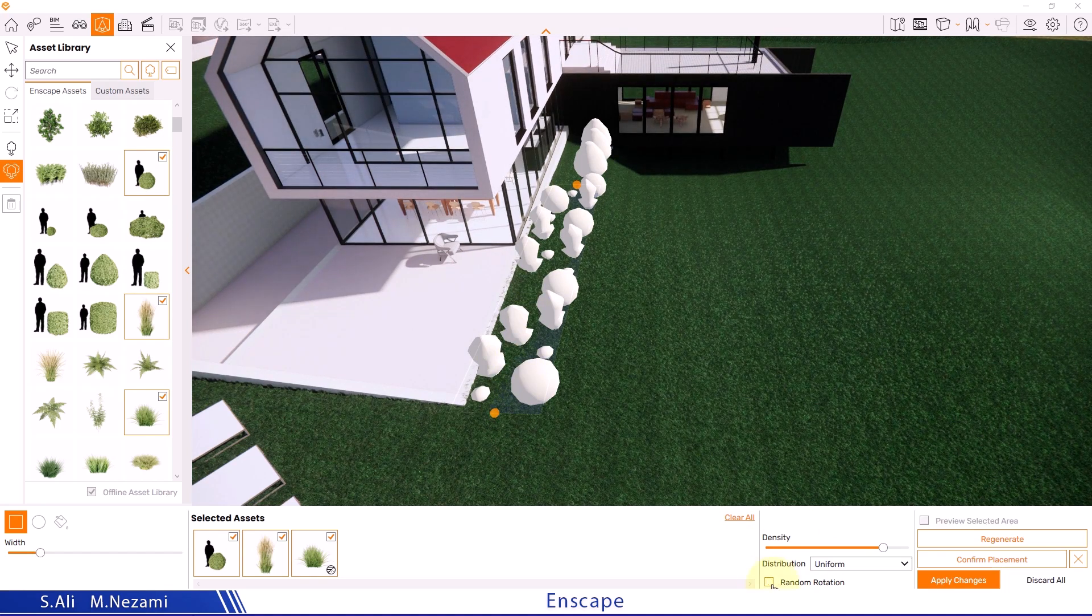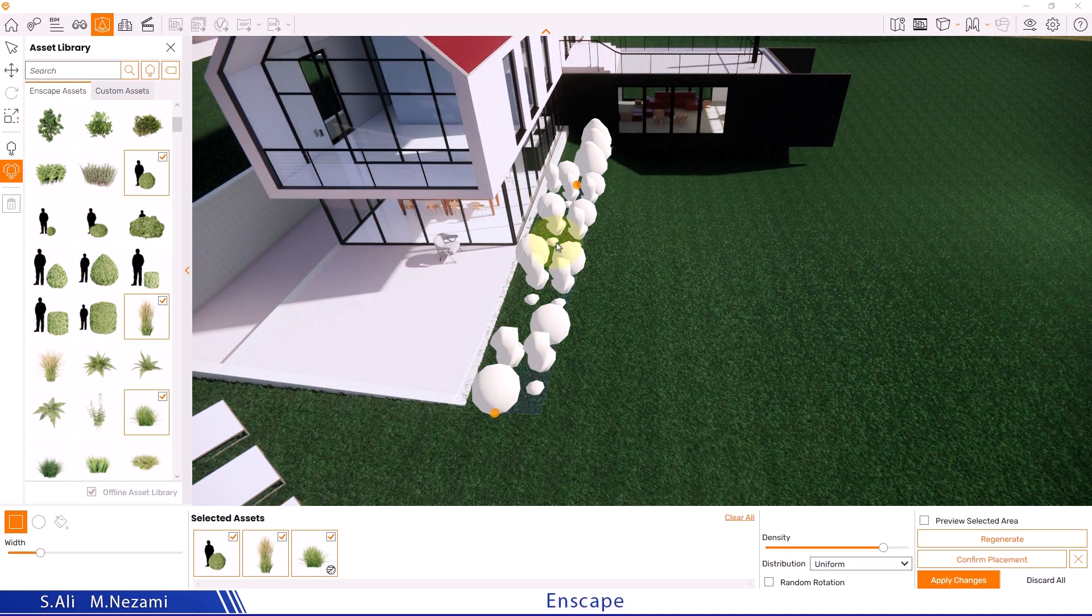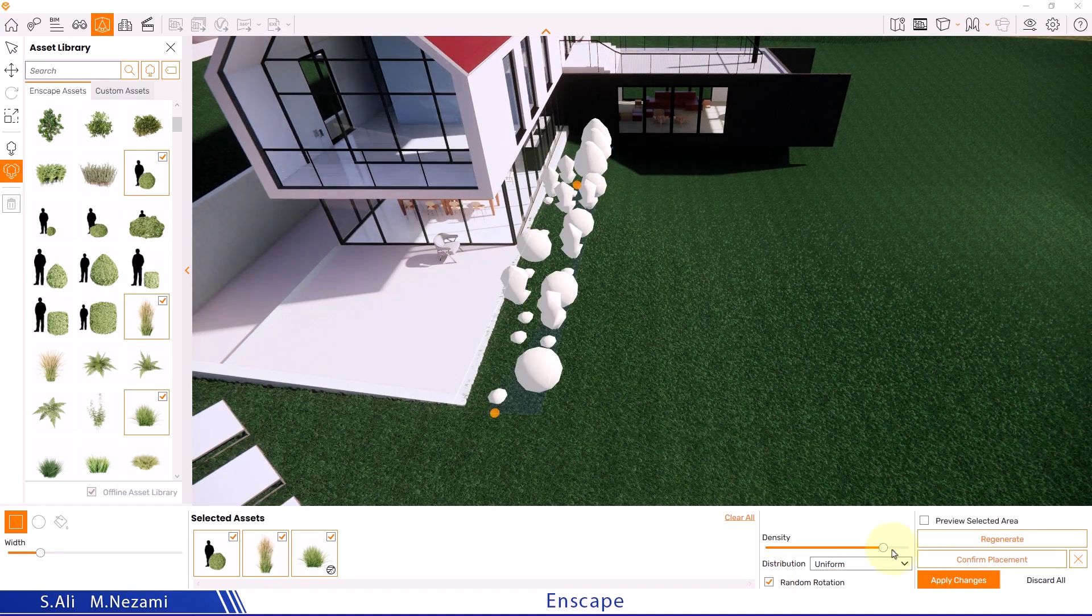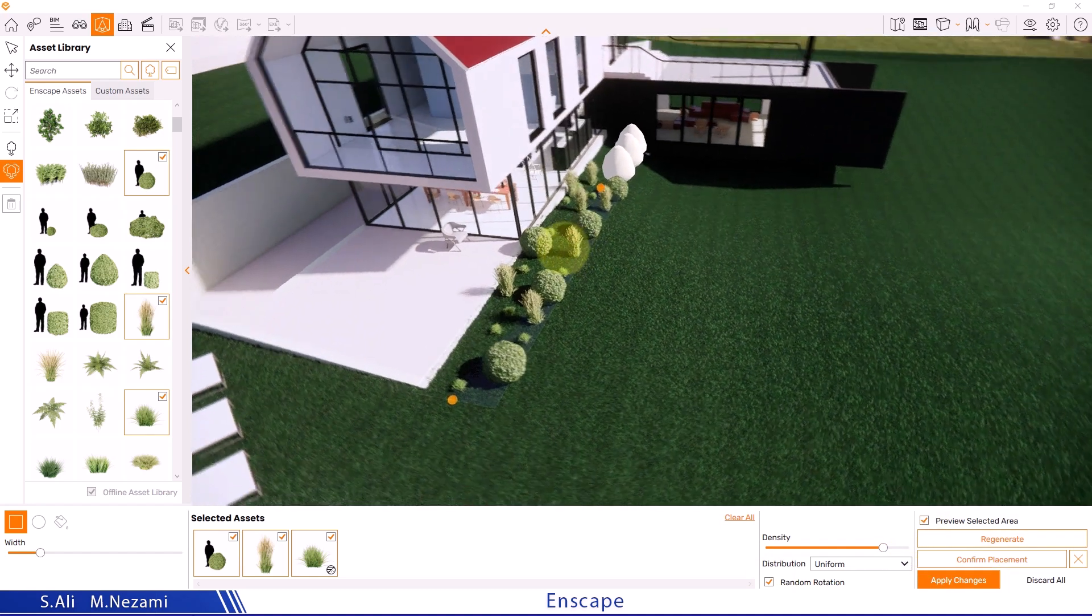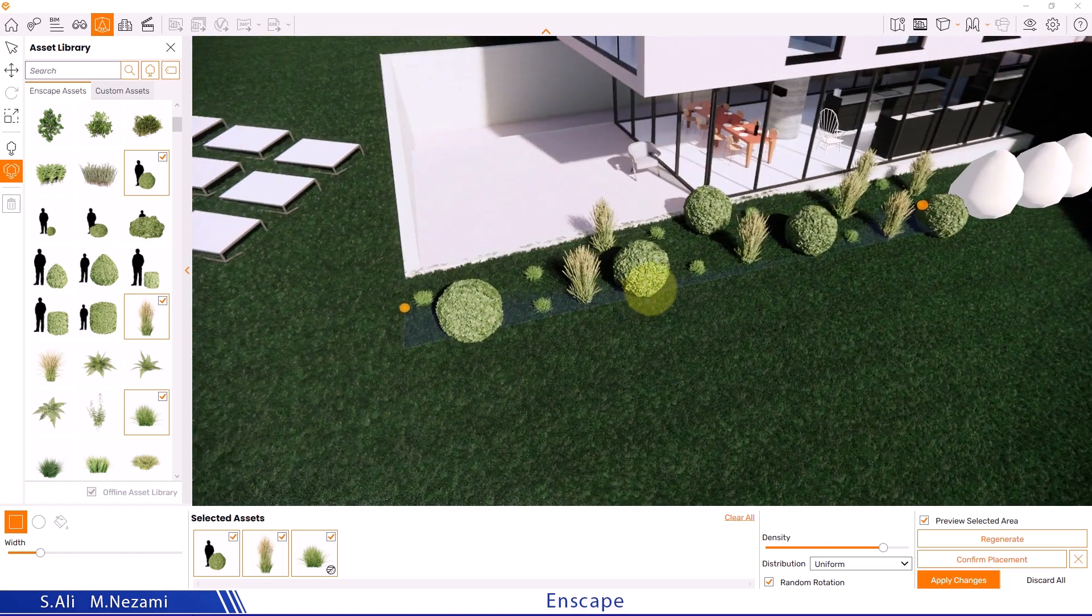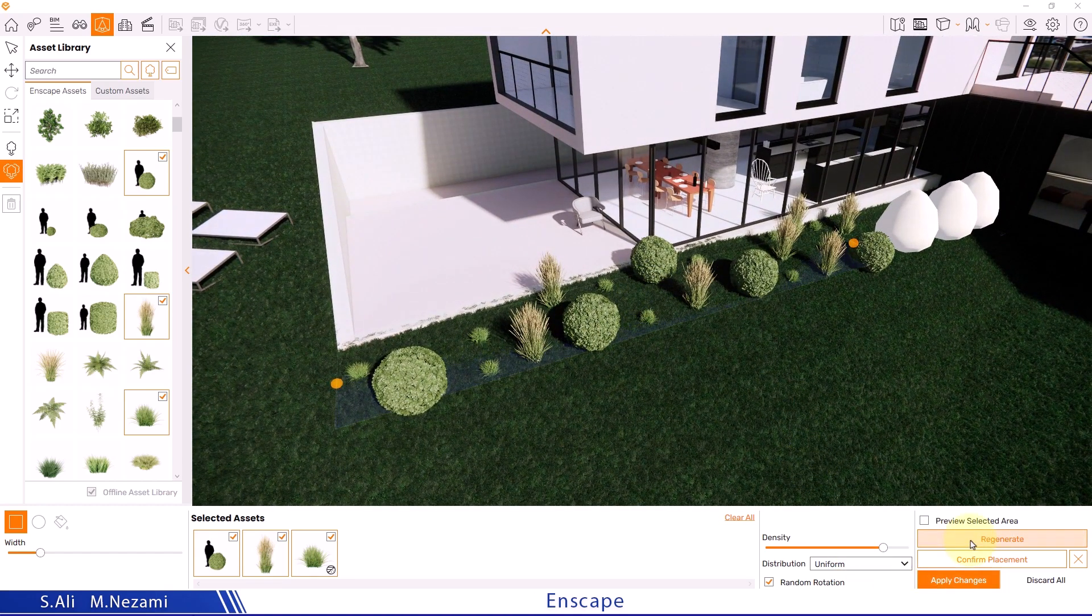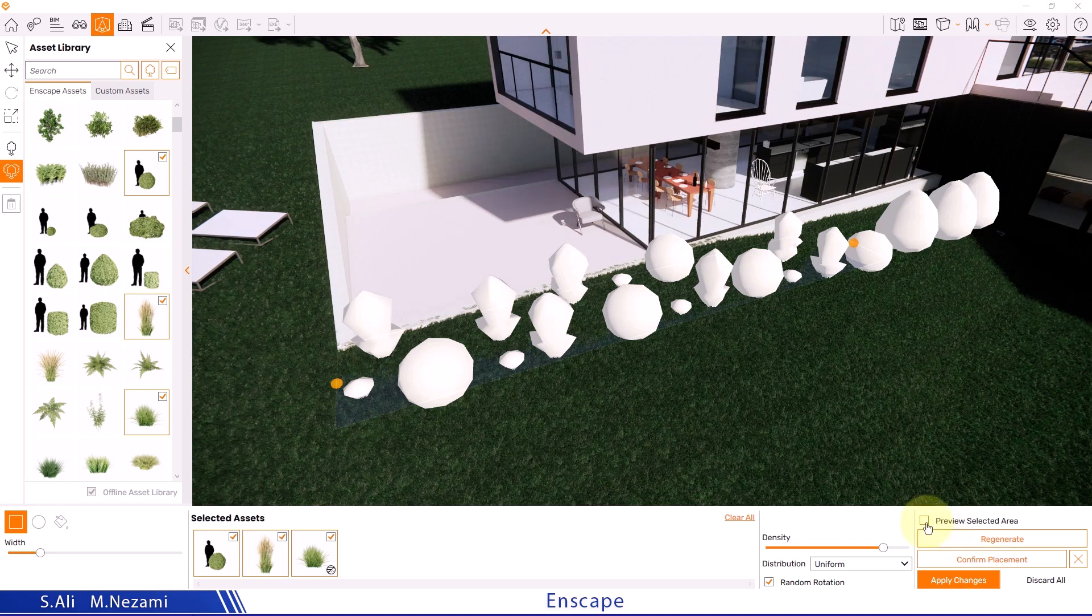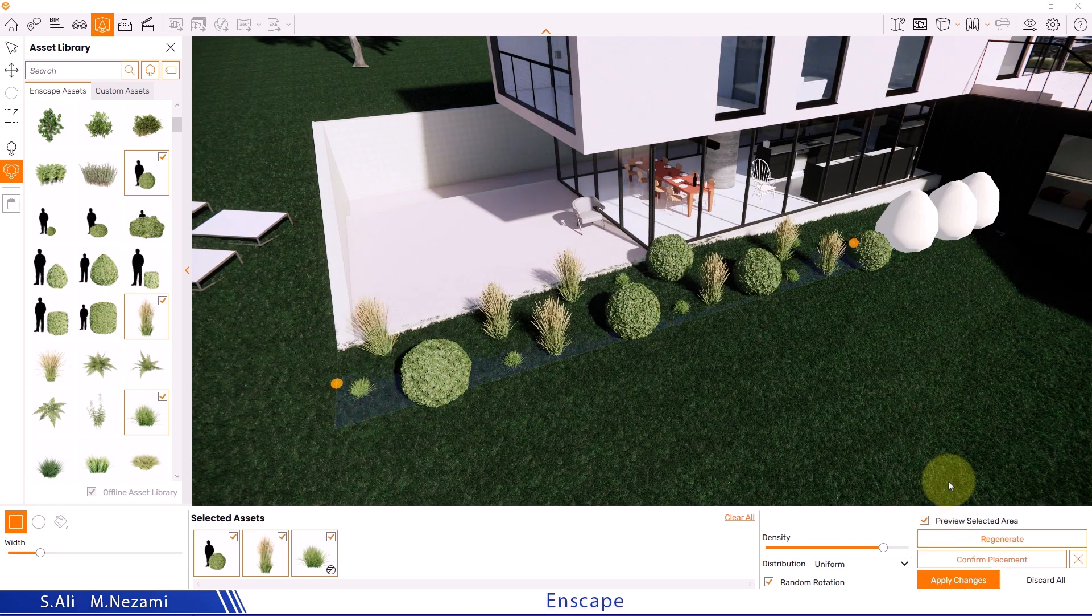The random rotation object randomly rotates the objects around their axis, which enhances the natural look of the setup. However, for certain specific objects like vehicles, this option is not recommended. The preview selected area option also provides a real-time preview before we apply the object placement in the project. If the preview doesn't look good, we can hit regenerate to randomly rearrange the layout. I'll press this option a few times until we reach an arrangement that looks right.